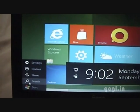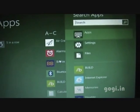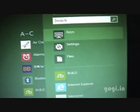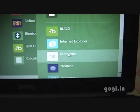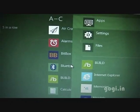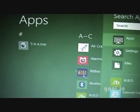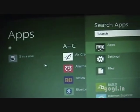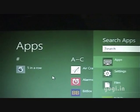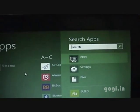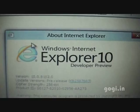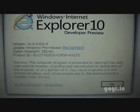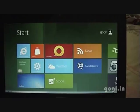You can also search for applications or files. This is the search app. Windows 8 comes with Internet Explorer 10 Developer Preview.